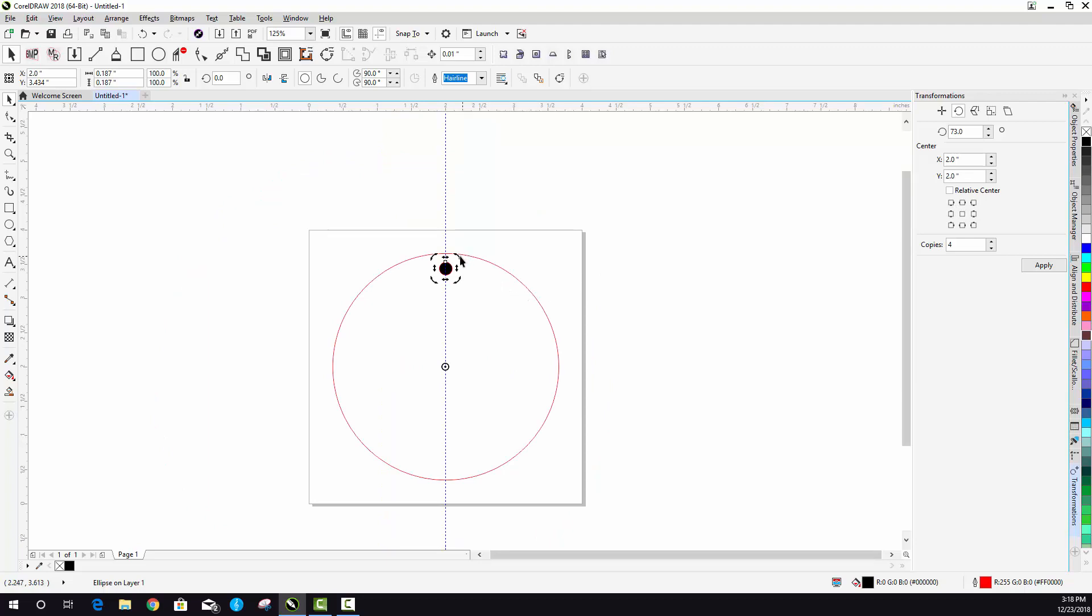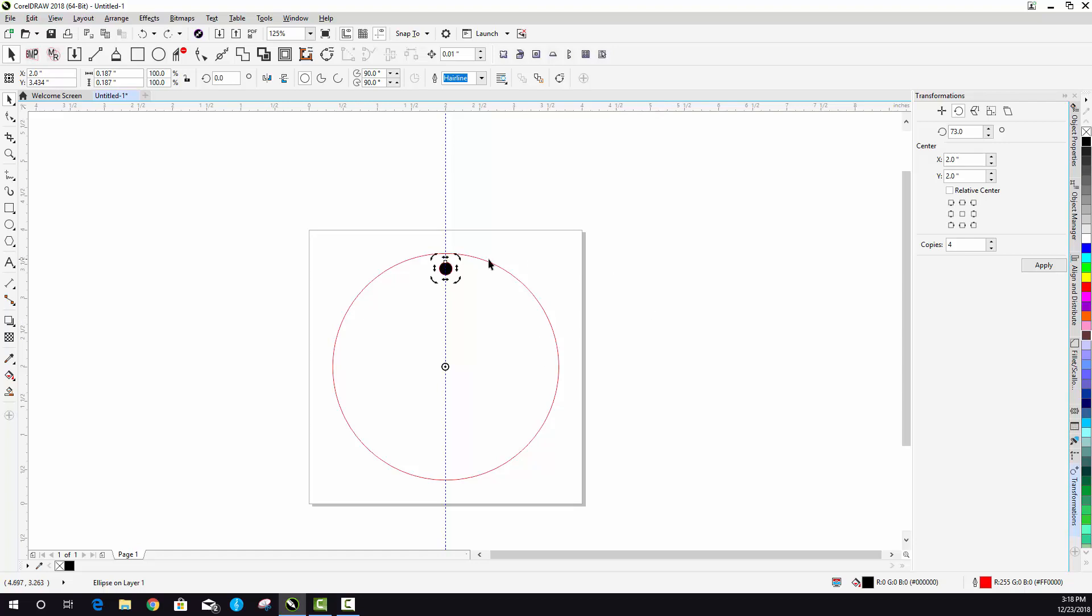But now when you rotate, that's going to be the way that the object is rotating. So there's no sense in actually doing this manually by rotating like I just showed. You can go over here to your transformations tool. There's a rotate function.